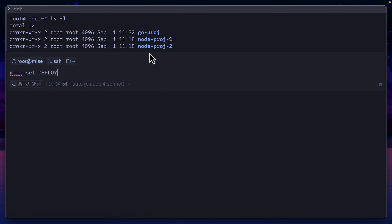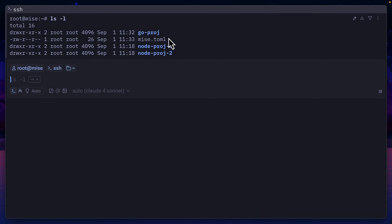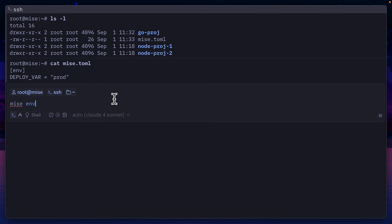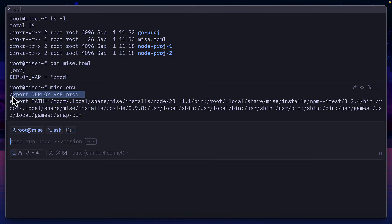I can set that up in Mez like this, which creates a new Mez toml file different from the config toml file. And this contains just our environment variable, which I can also see by running Mez env.